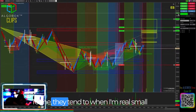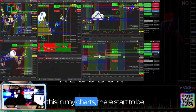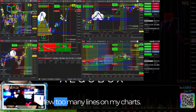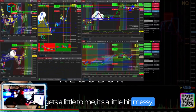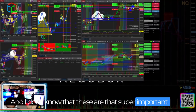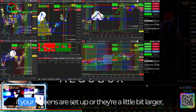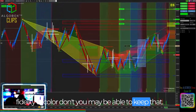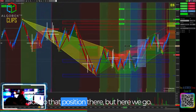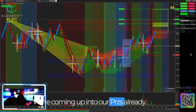To me, when I'm real small like this in my charts, there start to be a few too many lines. It gets a little messy, and I don't know that these are that super important. But if you are using them and your screens are set up where they're a little bit larger, then you may be able to keep them. We're coming up into our PRZs already.